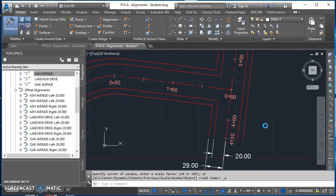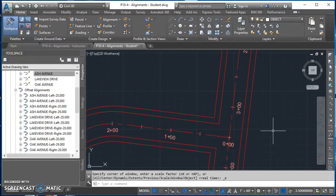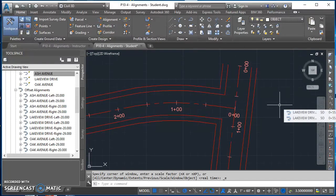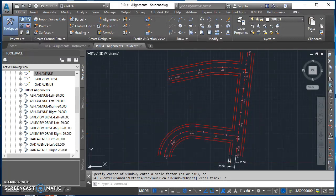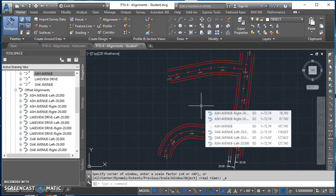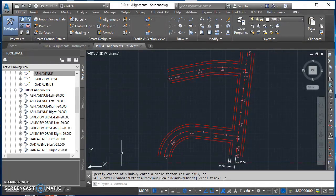Go ahead and finish creating masking regions on all the different alignments until your intersection for Ash and Lakeview looks correct and your intersection for Oak and Lakeview looks correct as well. Once that's done, be sure to save — you'll need it for the next video when we create the line and curve tables. Thanks for watching and working along, and I'll see you in the next one.